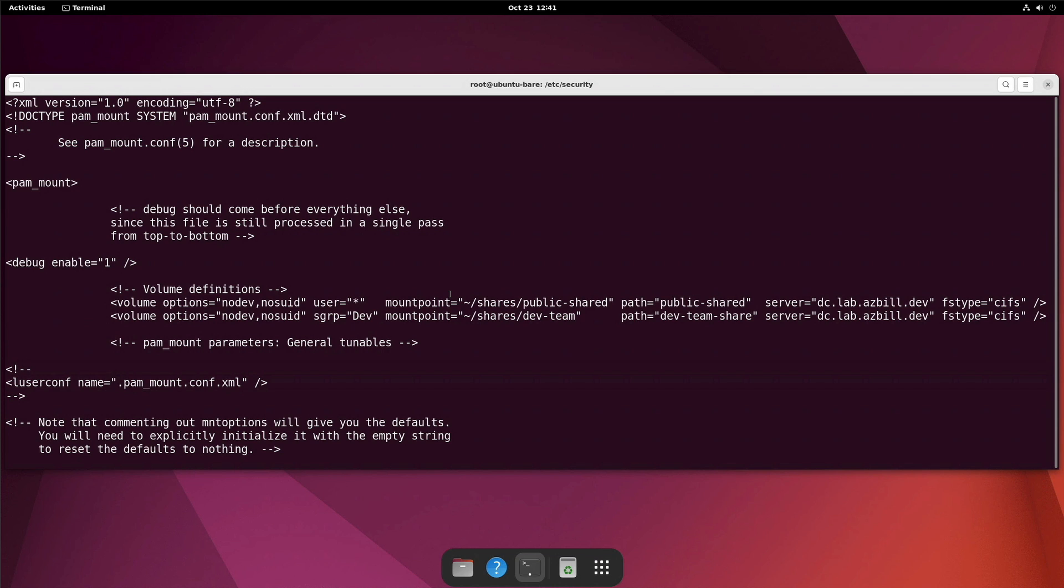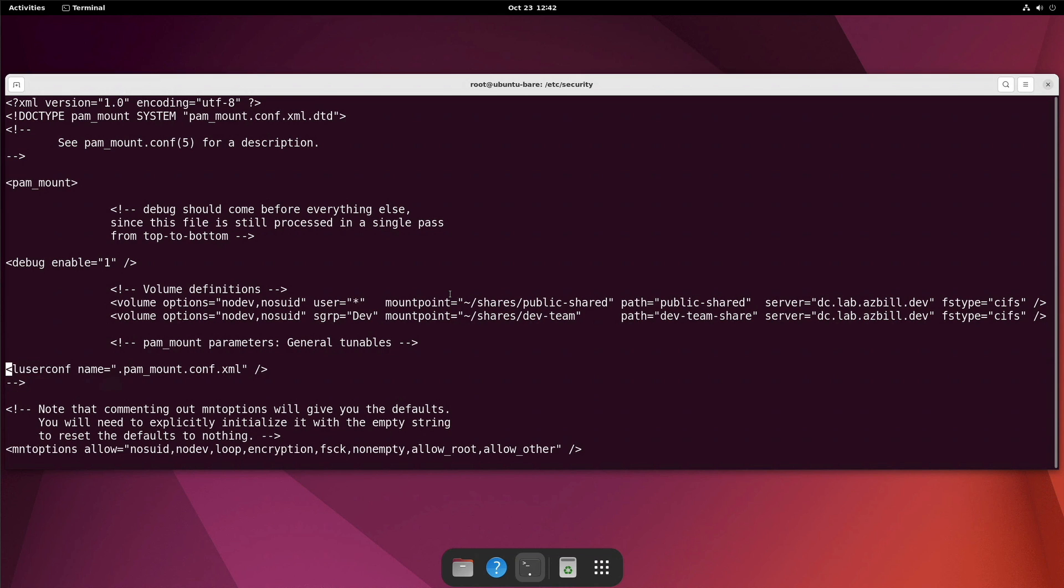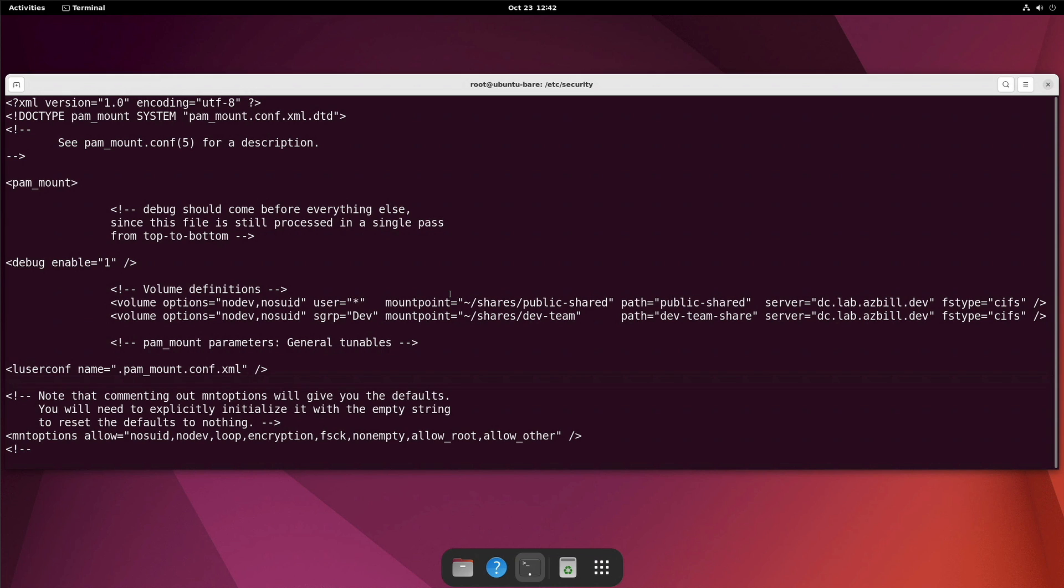All right, now we can see here that we have this luserconfname equals .pam_mount.conf.xml. So this is the name of the file that you would put in a user's home directory if you want them to be able to set up their own list of mounted volumes. Currently, this line is commented out. So let's go ahead and uncomment that by deleting the comment line above it and the end comment line below it. Make sure you get both of those or you'll get an XML error and things won't process properly. Okay, going down, we can see what mount options are allowed. I'm sticking with all of the defaults here. The only thing that I changed away from default is the debug enable up there, enabled the user specified config file. And I've defined two volume definitions.